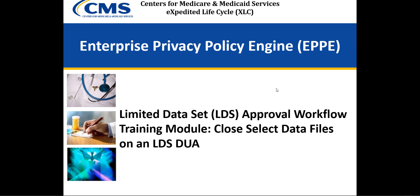Hello, welcome to the EPI Application LDS Approval Workflow Training. My name is David Brizzi. In this training module, we will be reviewing the following topics.